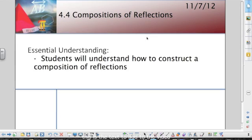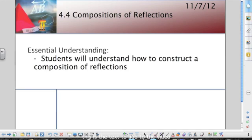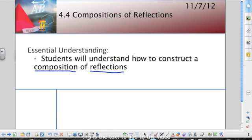Our learning goal for section 4.4, Composition of Reflections, is that students will understand how to construct a composition of reflections. Remember, a composition is when we combine two or more different types of transformations together, and in this particular case we're going to be looking at combining reflections together to see what happens.